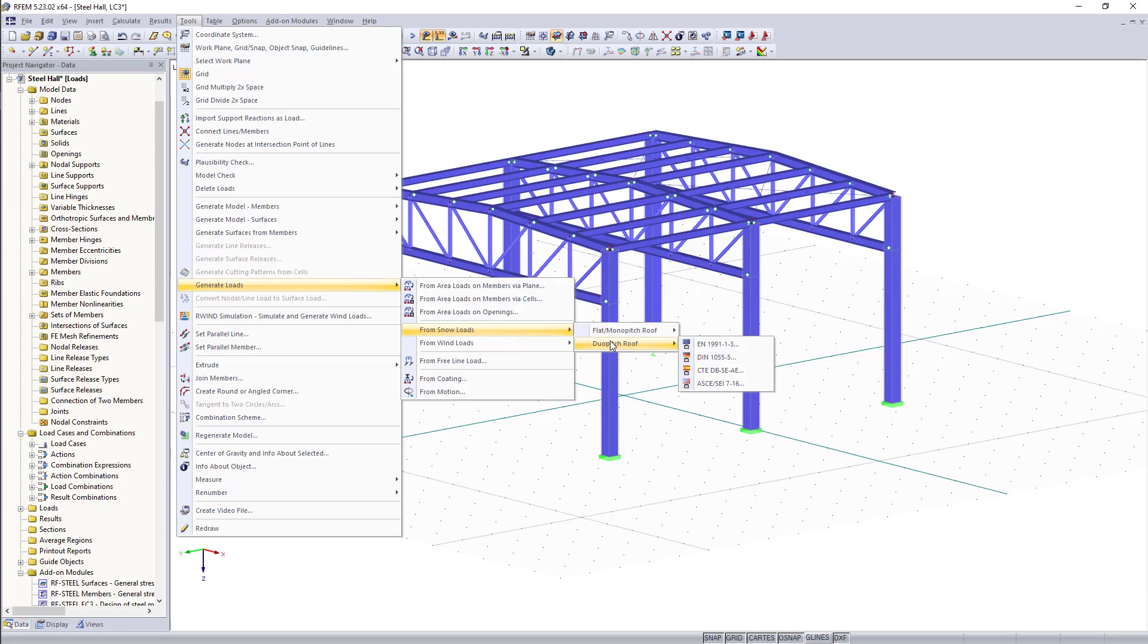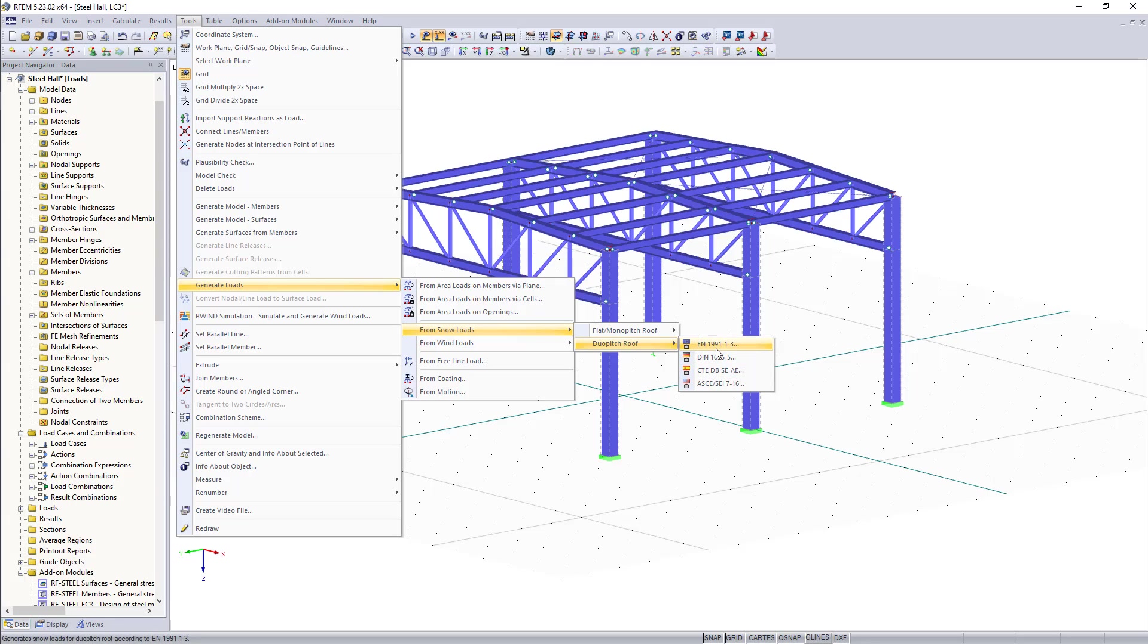For today's example we have a dual pitch roof and now with the snow load generator it's possible to assign the correct snow load according to different standards. For example the Eurocode which we are going to use for this example.